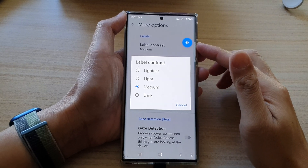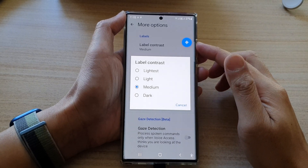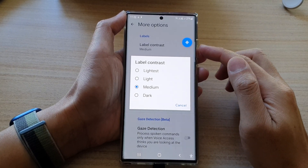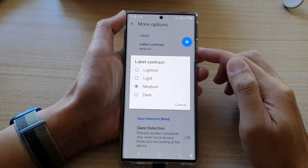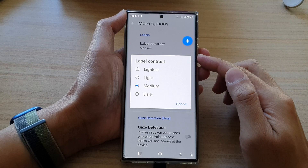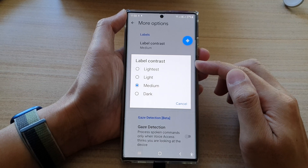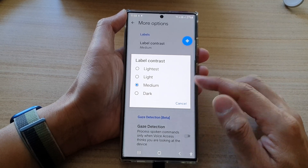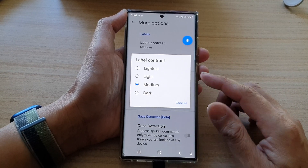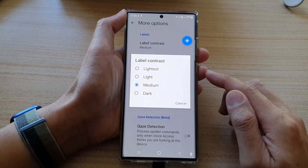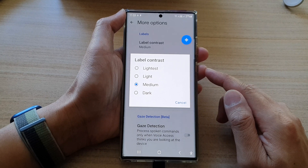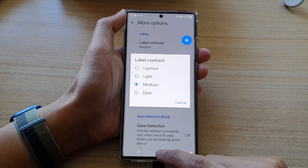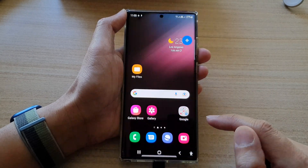Hey guys, in this video we're going to take a look at how you can change Voice Access label contrast to light, medium, dark, or lightest on the Samsung Galaxy S22 series. First, tap on the home button.